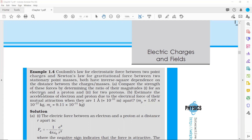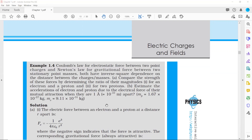We also have to find what is the acceleration of the electron and proton due to the electric force of their mutual attraction when the distance between them is 10⁻¹⁰ meters. The masses of the proton and electron are also given in the problem.